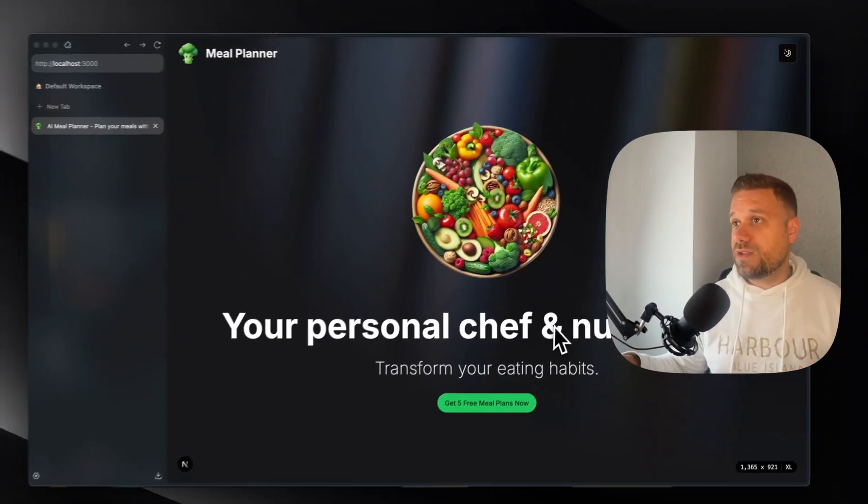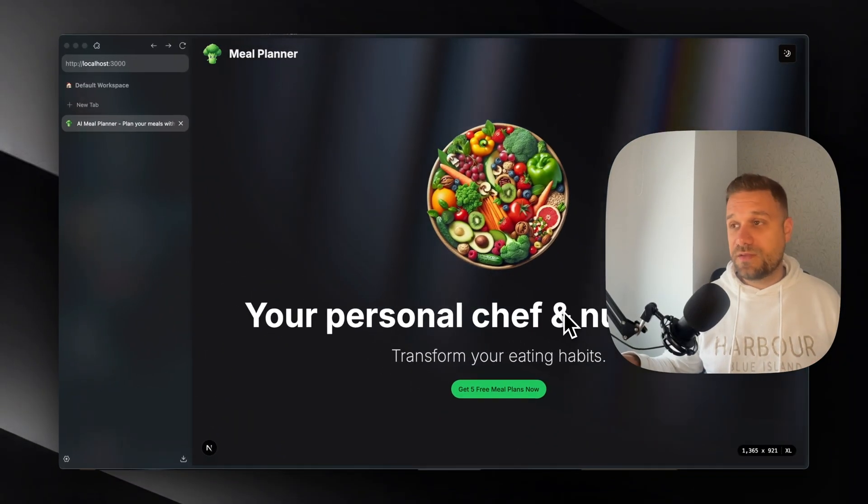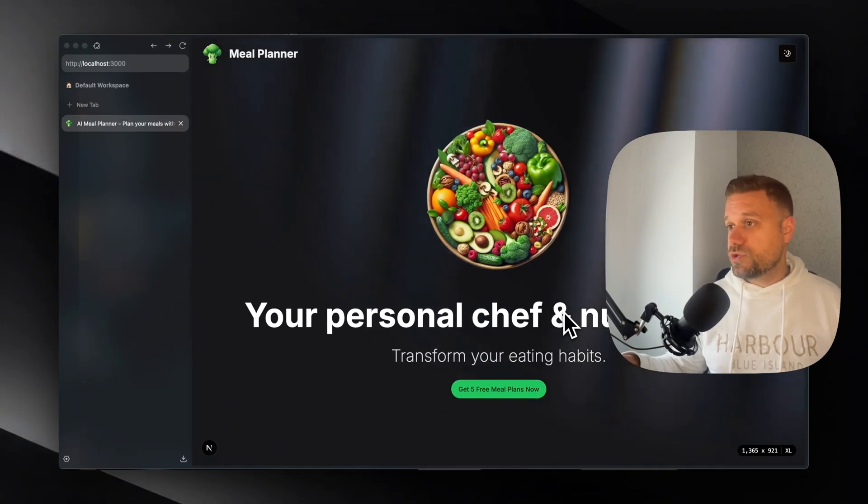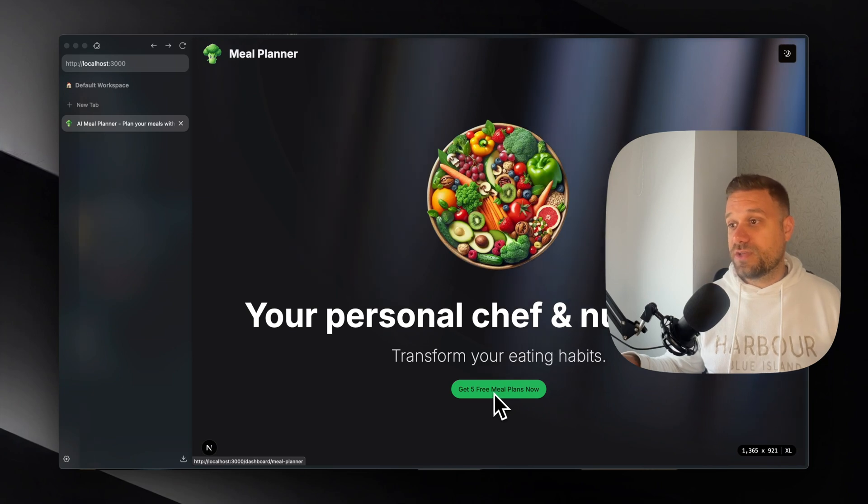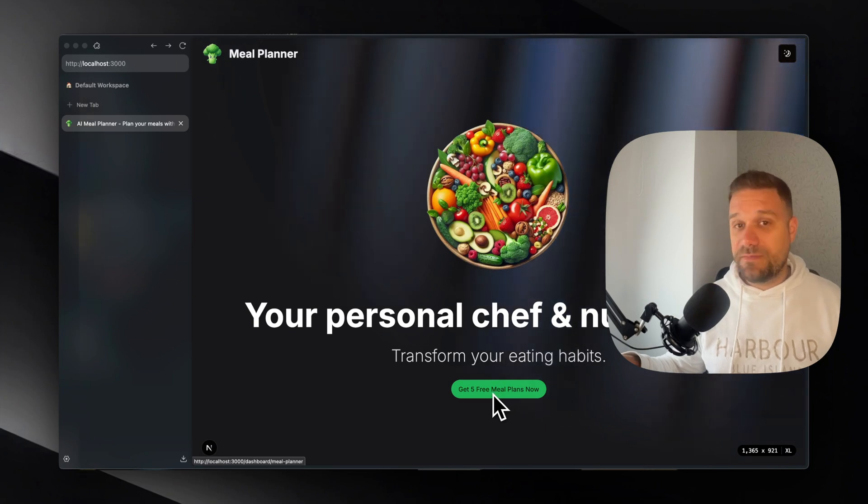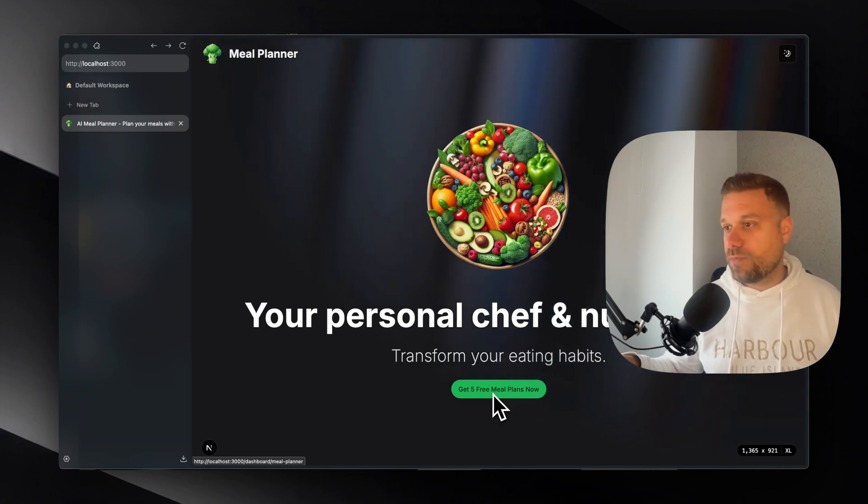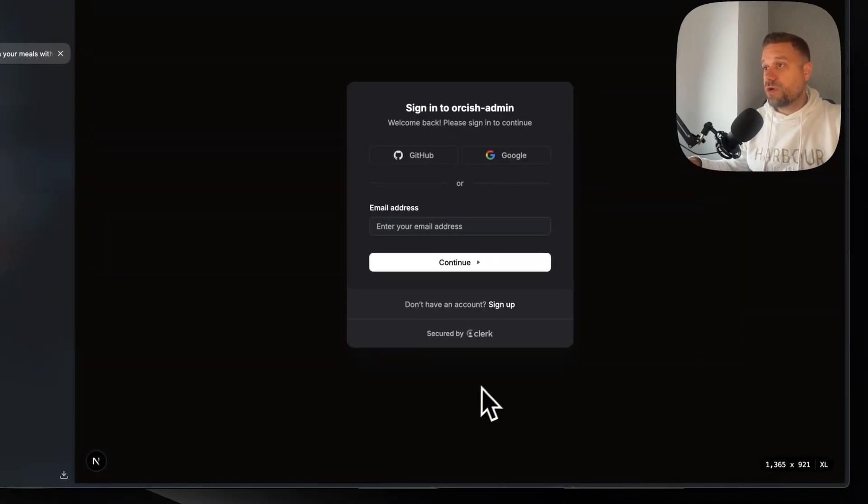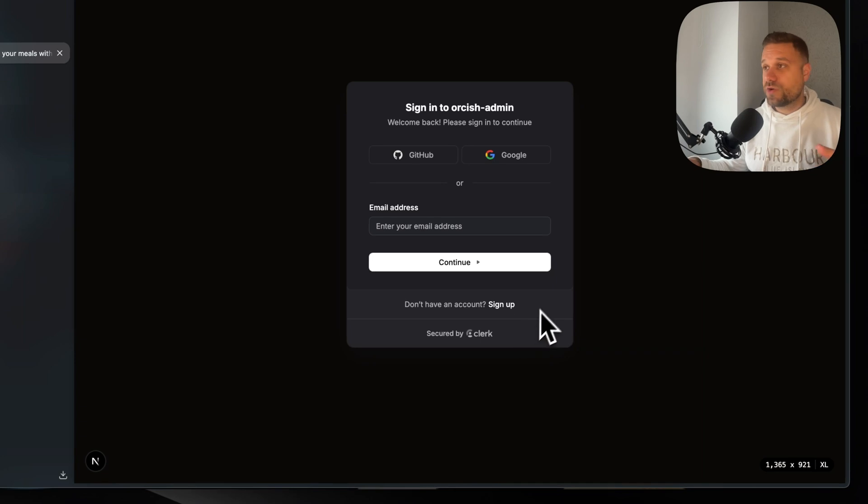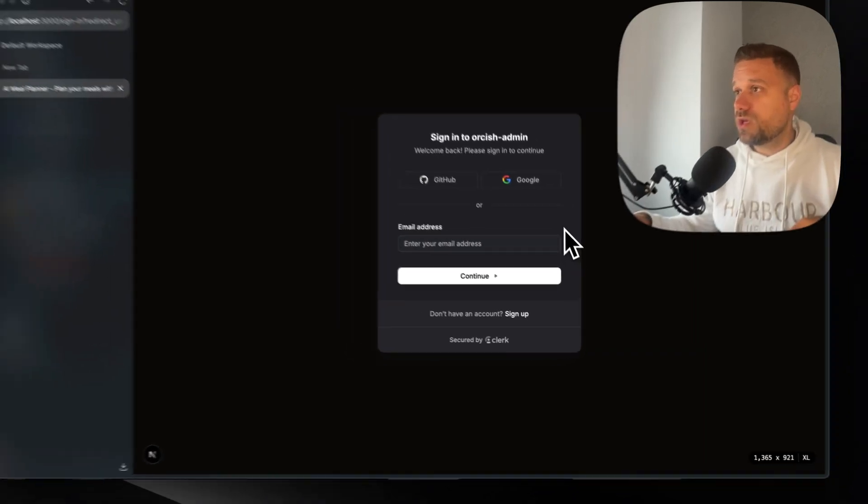This one is created to attract the user and to make them click on the get five free meal plans now button. Then when we click the button we are automatically trying to log in.